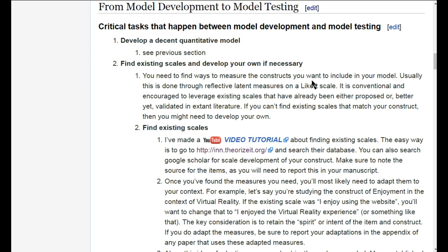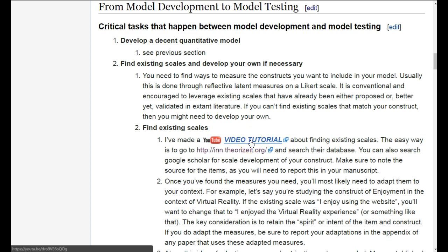The traditional, conventional way is to go use someone else's scales or measures. For example, you go find the items from their survey that match the construct you're interested in, and then you use those items that they've already used and presumably already validated. That's the preferred method, and I've also made a video on how to do this — how to find existing scales.